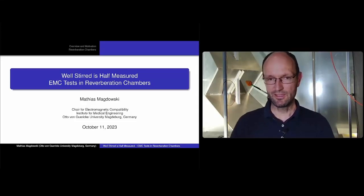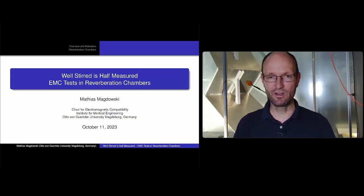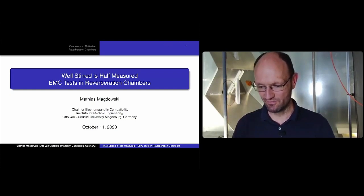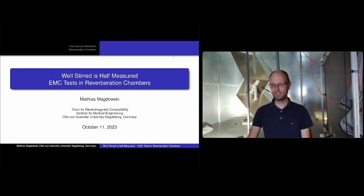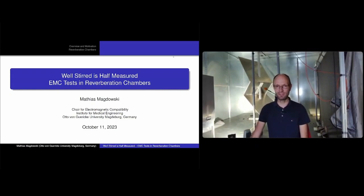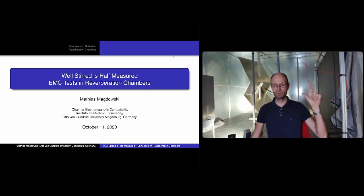Welcome everyone. I'm giving this talk from within our reverberation chamber. If I zoom out with my camera you can already see the large mode stirrer in the background and some field probes behind me. We had some issues with audio during testing so I'll postpone the virtual lab tour to the end. I'll start with my presentation first, and then do a short laboratory tour here inside our reverberation chamber.